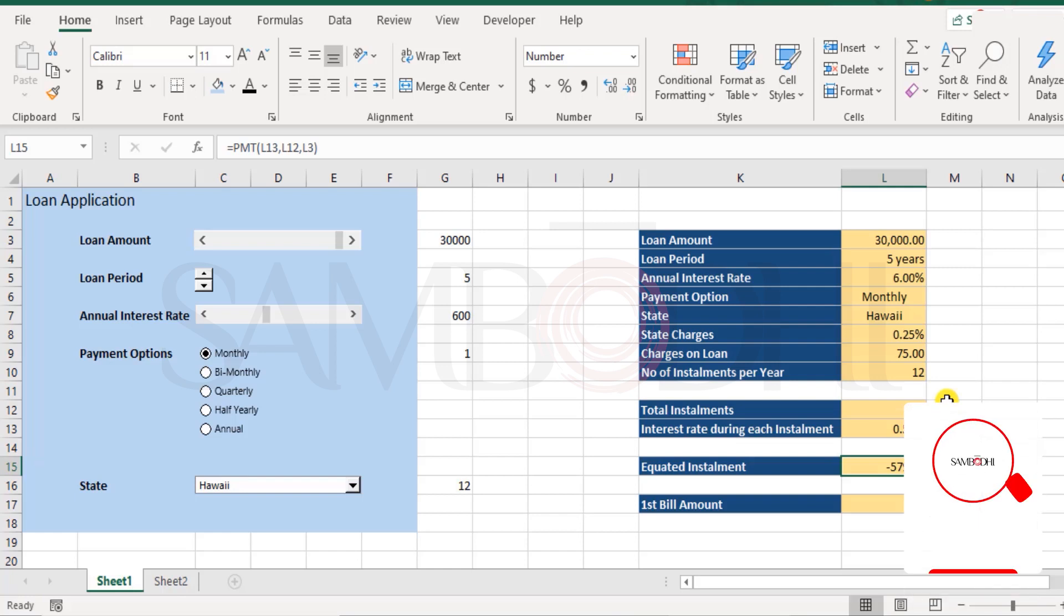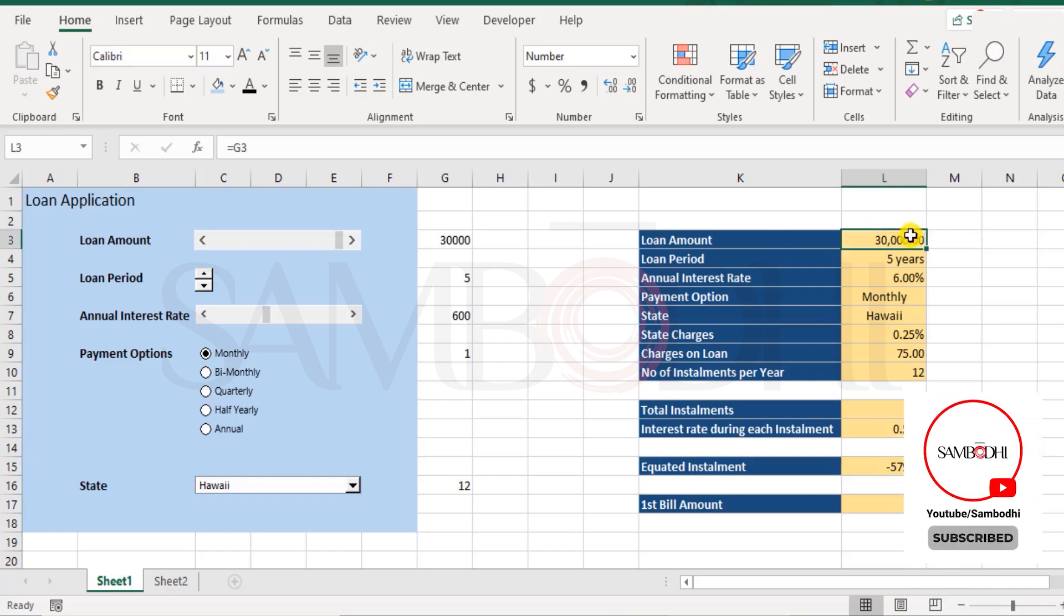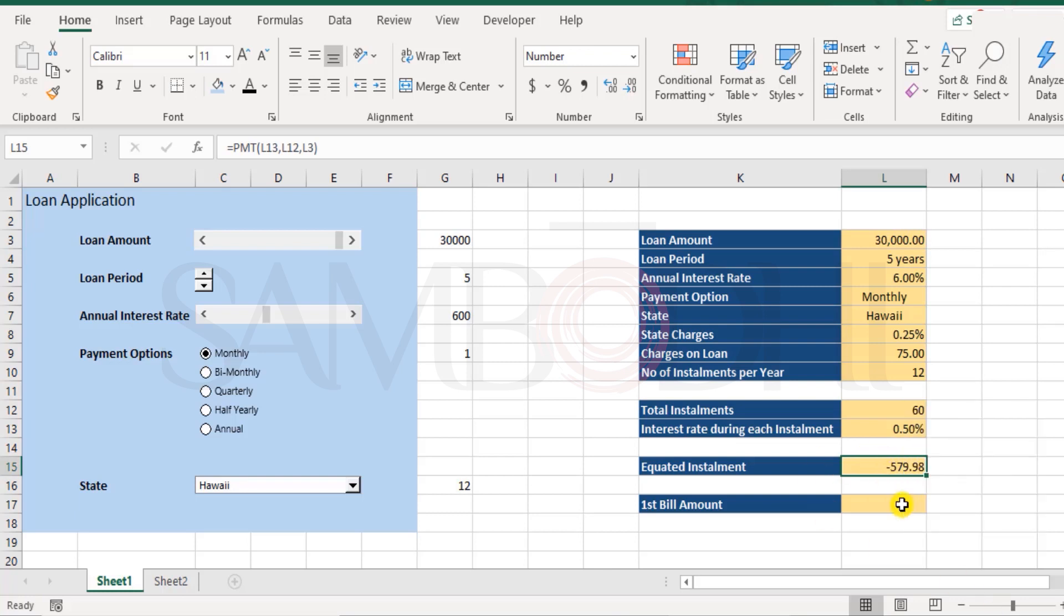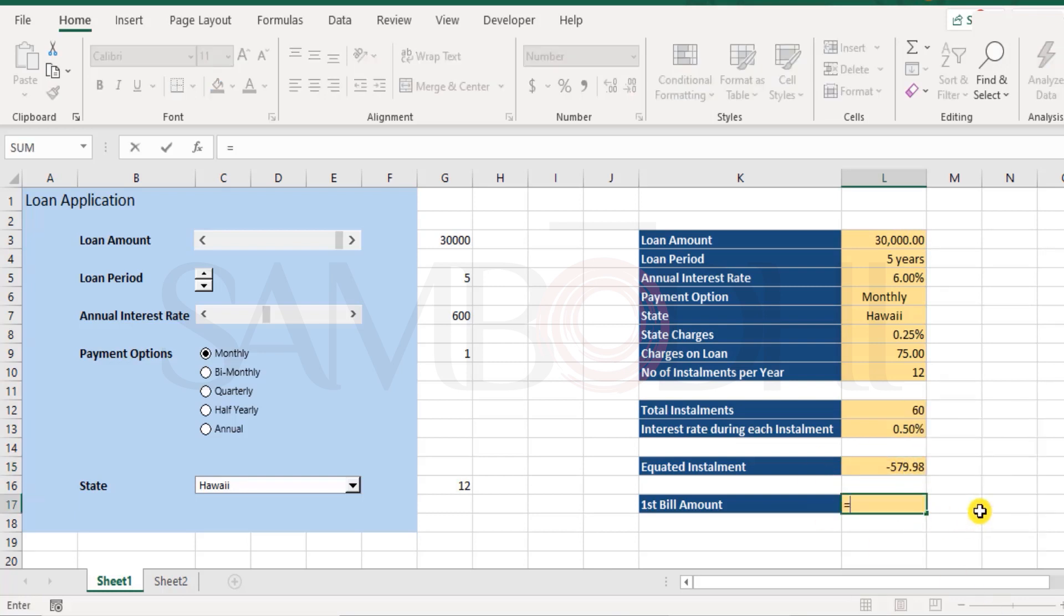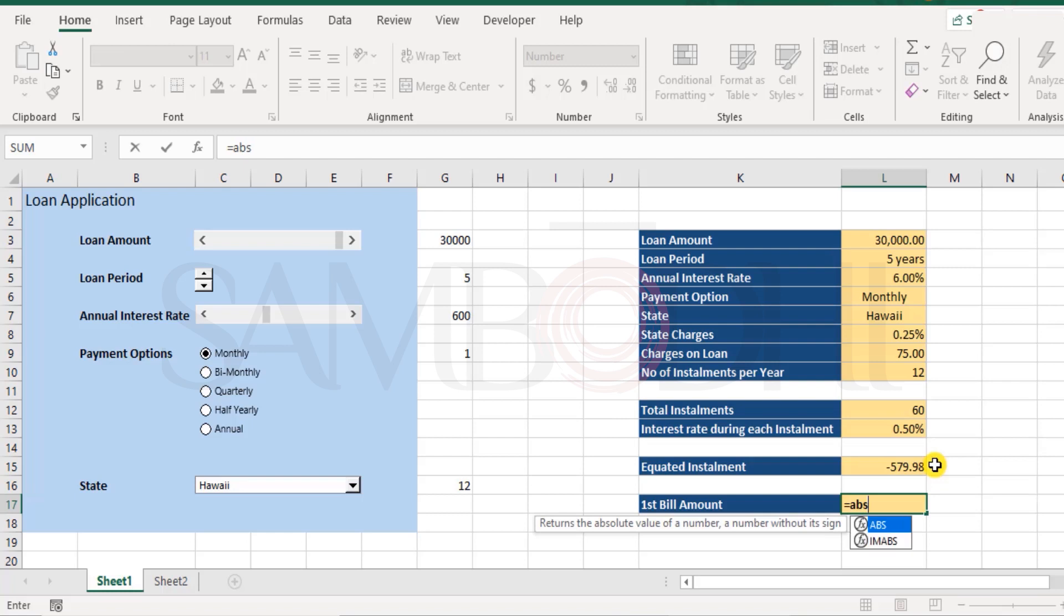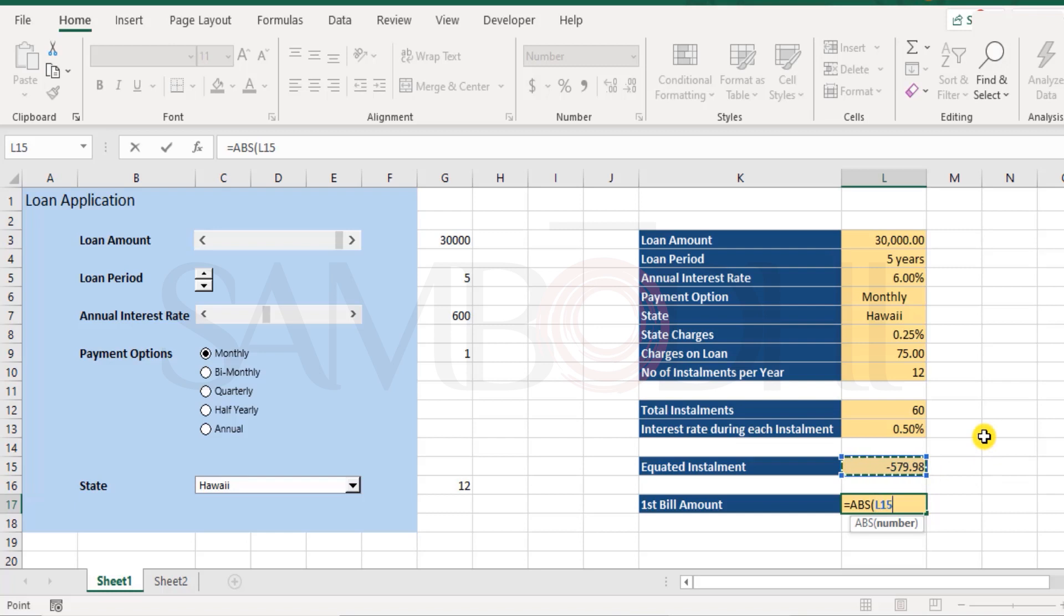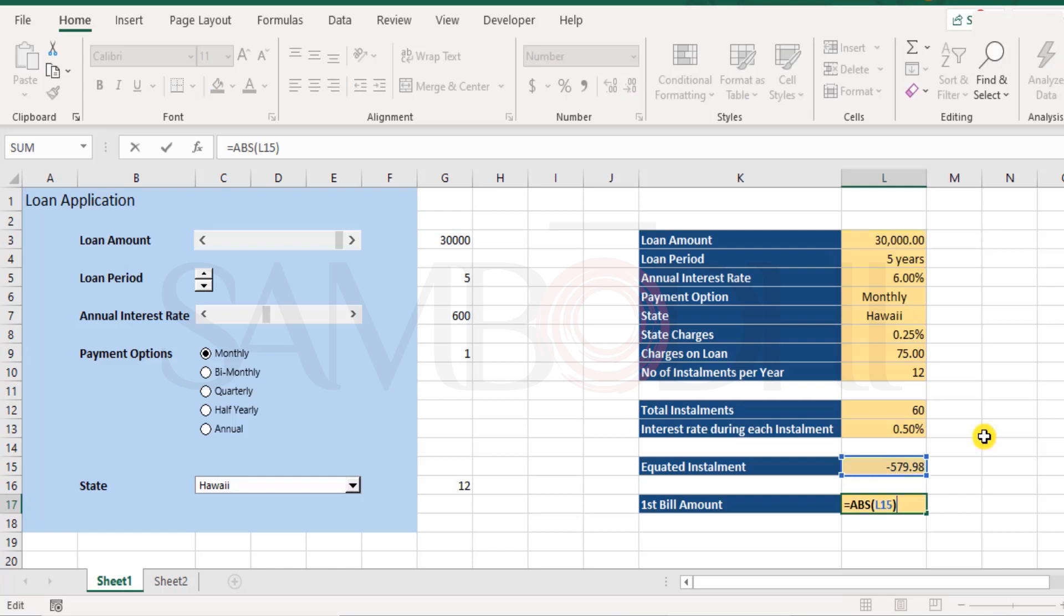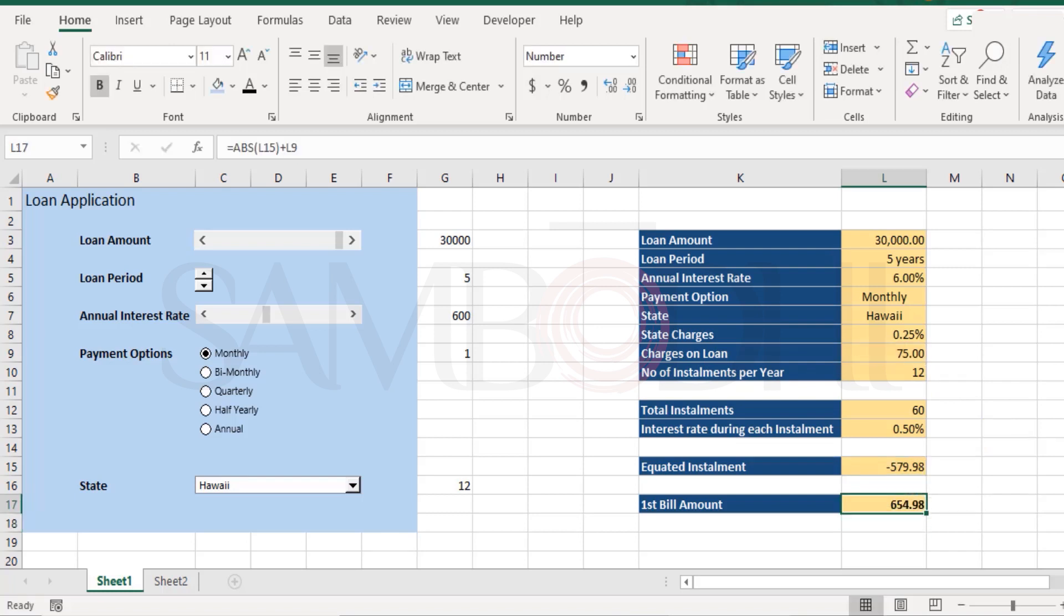I hit enter and I see a negative value here. That's because it's indicated as a cash outflow. This is an inflow. So, because you're receiving loan amount and every time you're paying out installments, this is the thing. Now, what about the first bill amount? Well, the first bill amount would be, here we have this negative value. Okay. I would like to show this as a positive value. So, I have a function called ABS that's to return the absolute value of a number without its sign. Whether it's a positive number or a negative number, it doesn't matter. If I put it under ABS function, it just returns the number without the sign. And I'll take this value. Plus, I have some charges on loan. And that's what my first bill amount will be, $654.98.